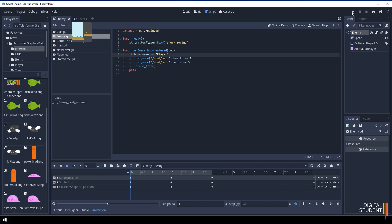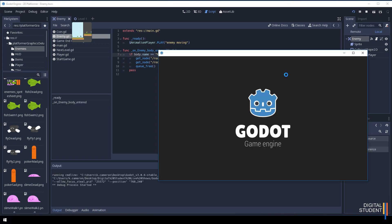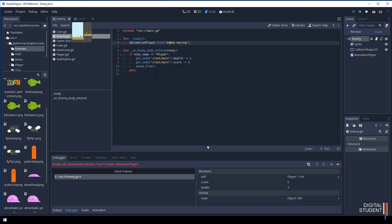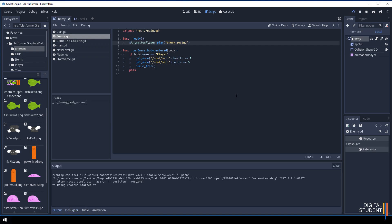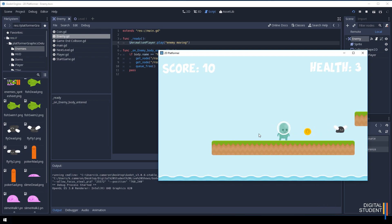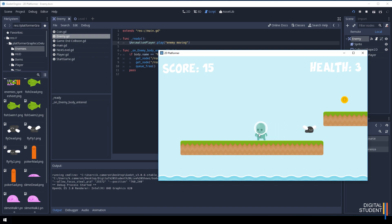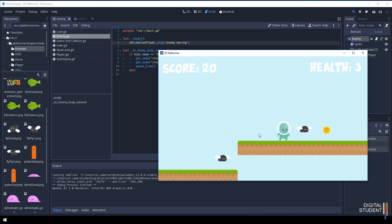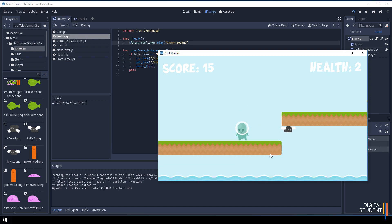When we run the level we should have an animated enemy we can collide with. It throws an error — 'non-existent animation' — because the AnimationPlayer name was typed with uppercase due to caps lock being on accidentally. Fix the name to match exactly and try again. Now it works! We can see the character moving, jump over it when it goes far enough, and if it runs into us it reduces our health.